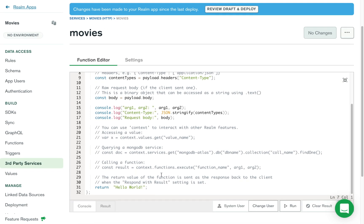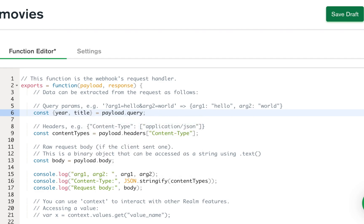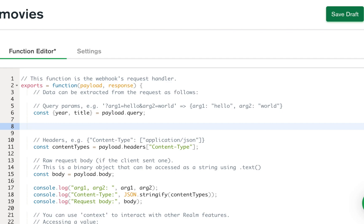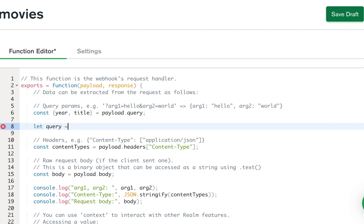This is the default function — it automatically puts in an example function so you know in general what the function should look like. Let's make some changes for our purposes. We're going to have a query because we're going to allow people to query for a year or for a title. We'll develop a query to send to the database. You can also just not put a query at all, and it will return all of the movies. So I'm going to create an empty query variable — this is just going to be an object.